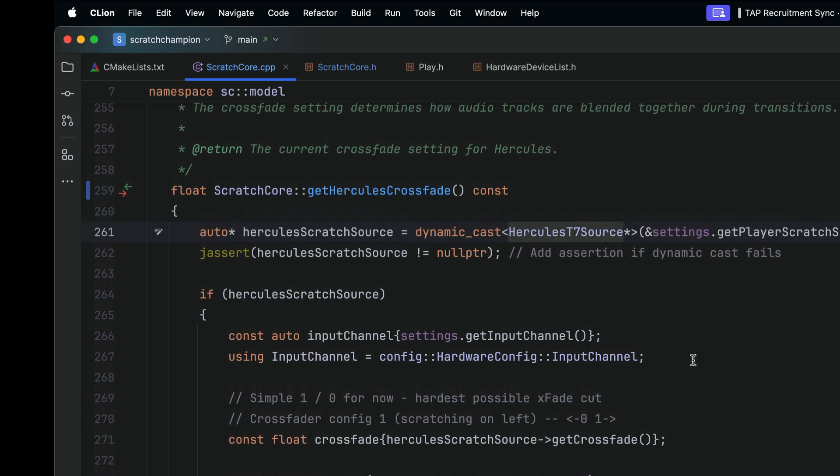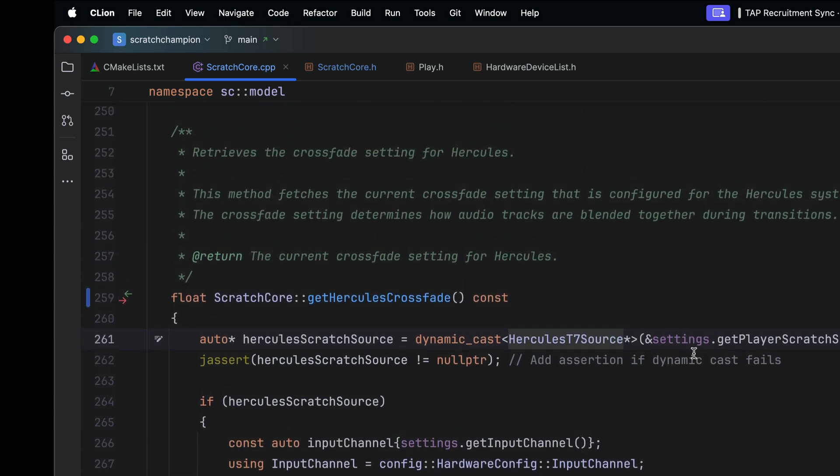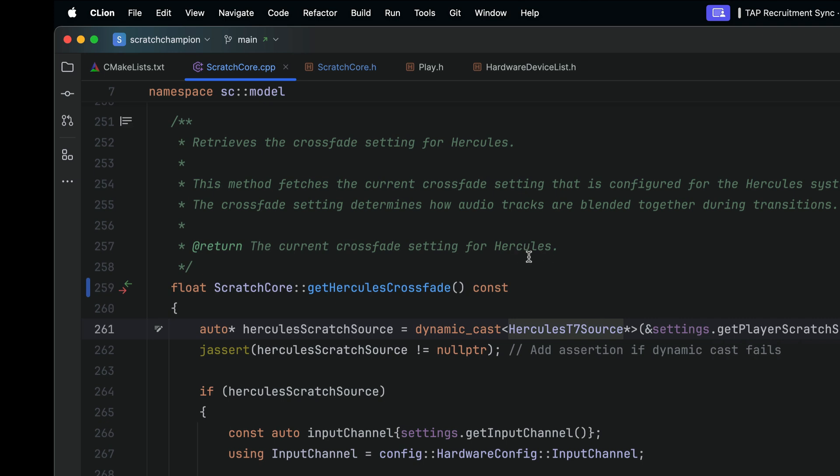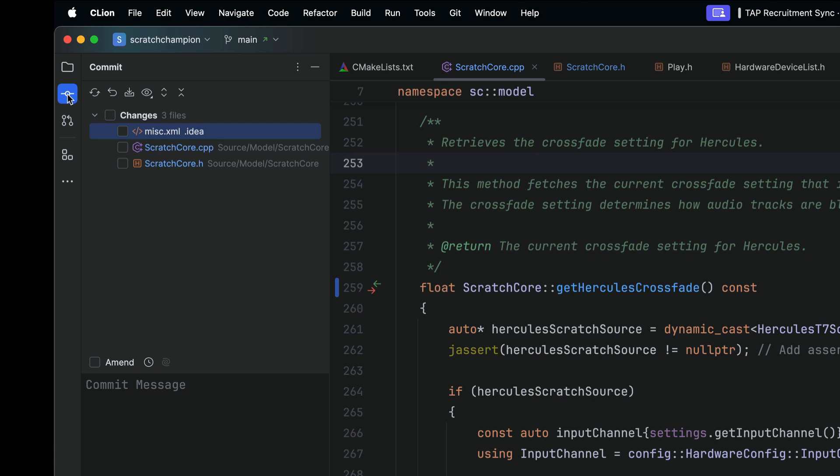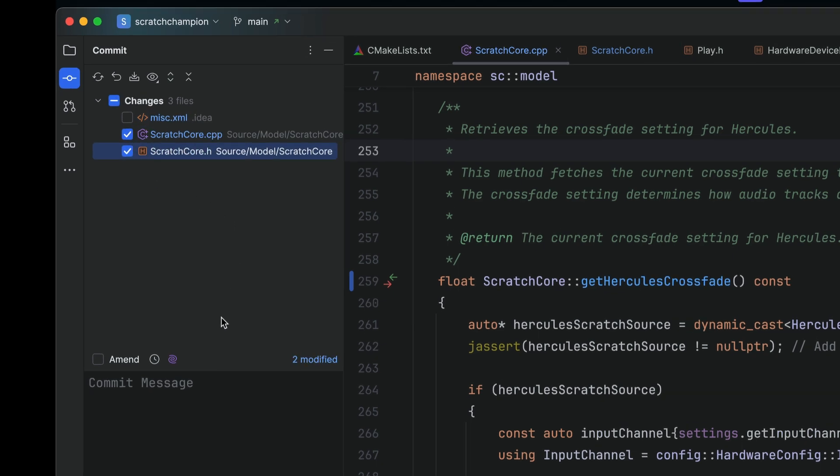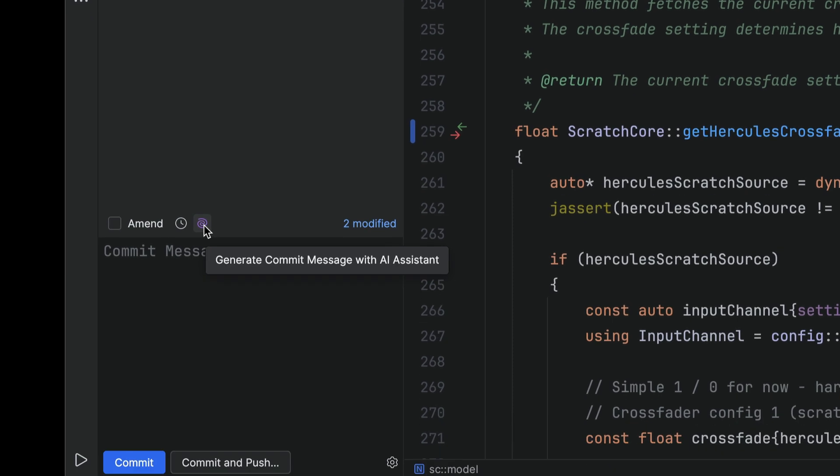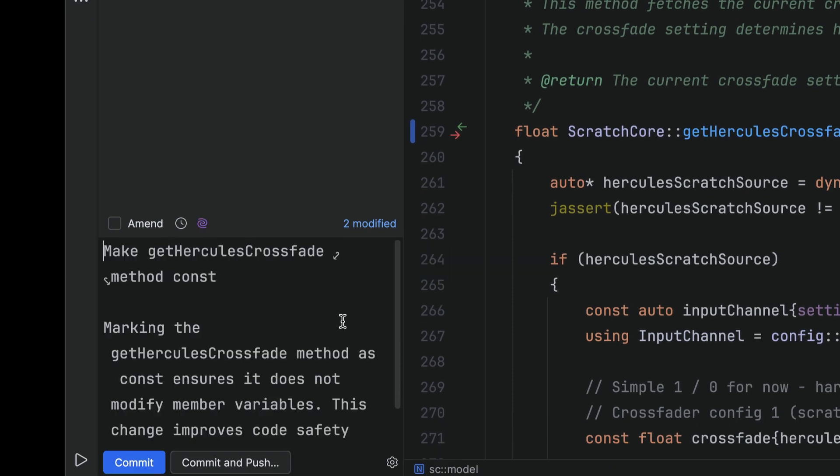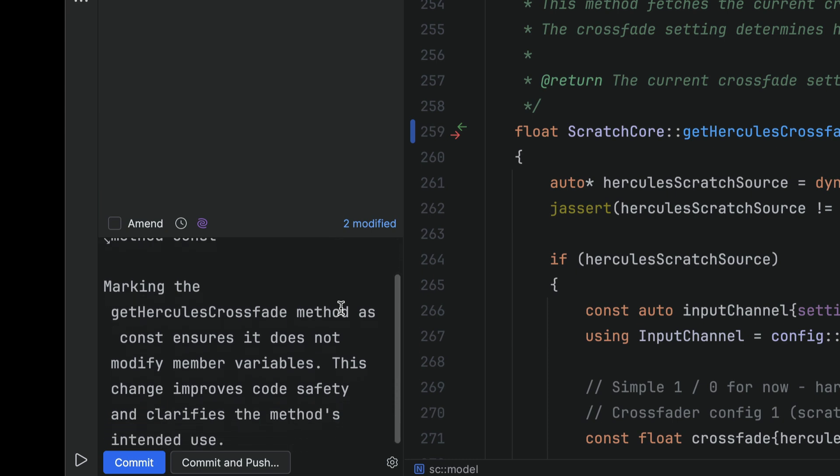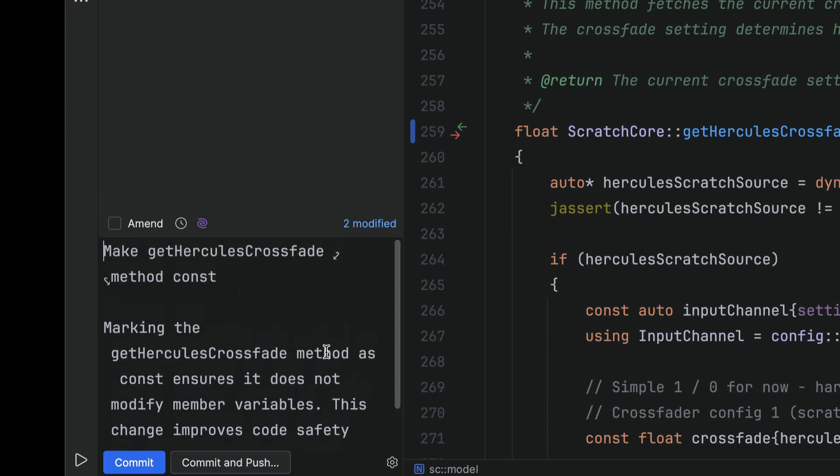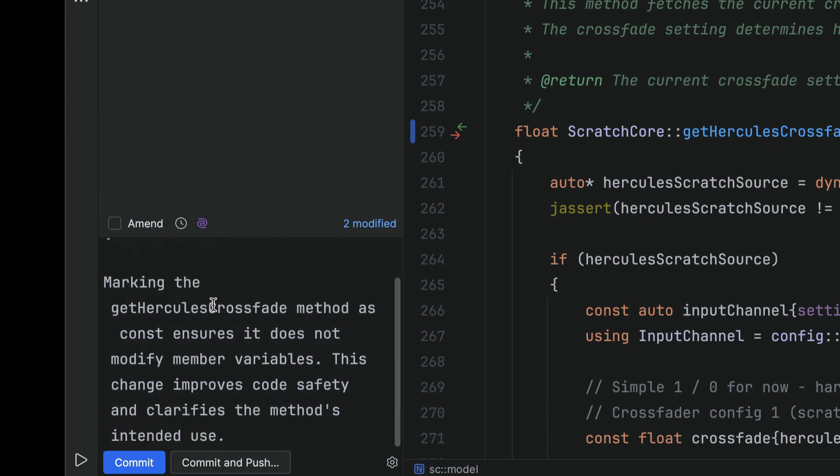So now let's say that I want to commit this. Another thing that I really like about the JetBrains AI Assistant is that it can help us create commit messages. So inside the JetBrains IDE, I can go here to this commit section up here on the top left. And now I see that there have been modifications that have been made to scratch core.cpp and scratch core.h. I can just go ahead and click those. And down here at the bottom, we have the AI Assistant that can help us create the commit message. So I'm going to go ahead and hit generate commit message. And now it's gone and it has created a commit message for me. And what I could do is I could go ahead and hit commit.